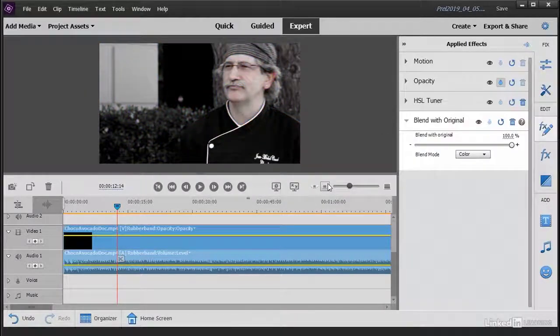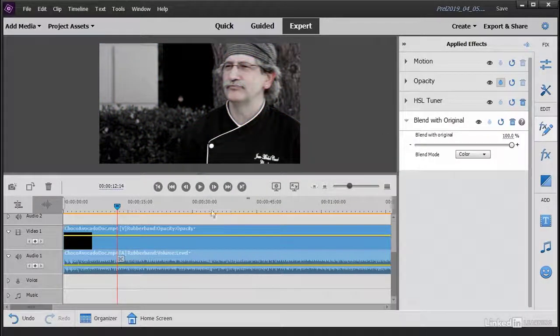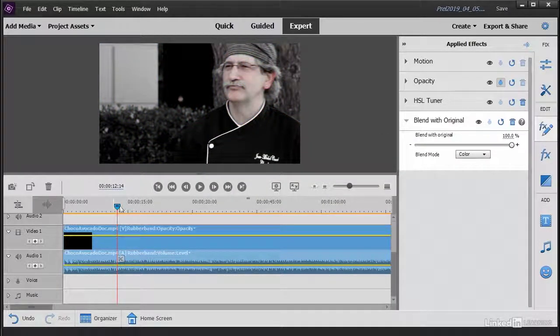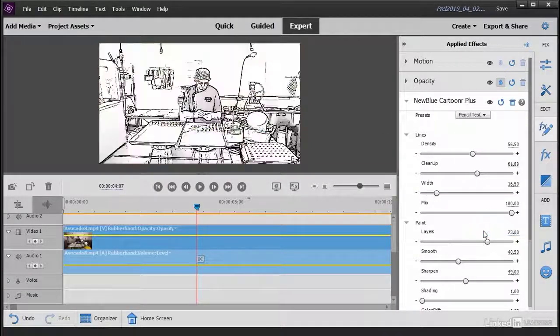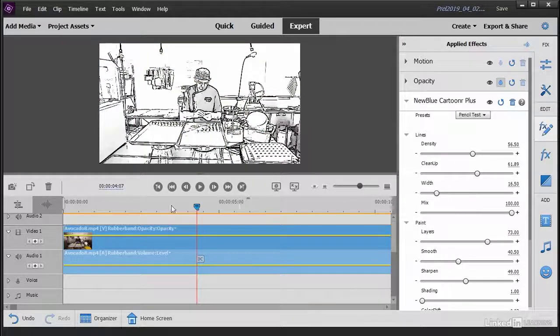We'll cover some more advanced techniques, such as grading your video's color, mixing your audio, and adding special effects.